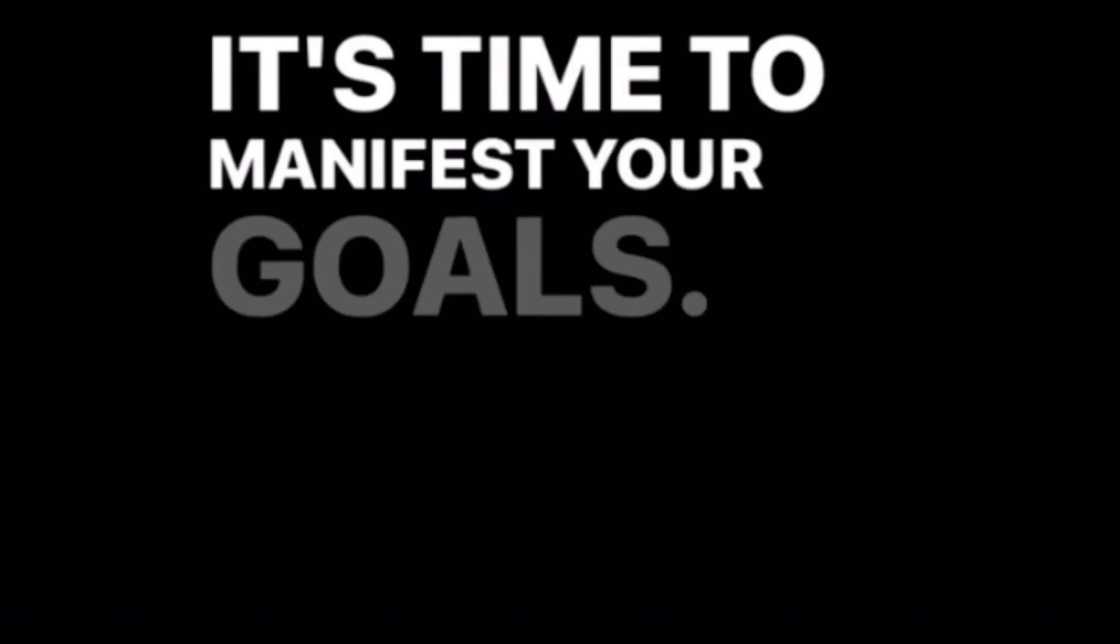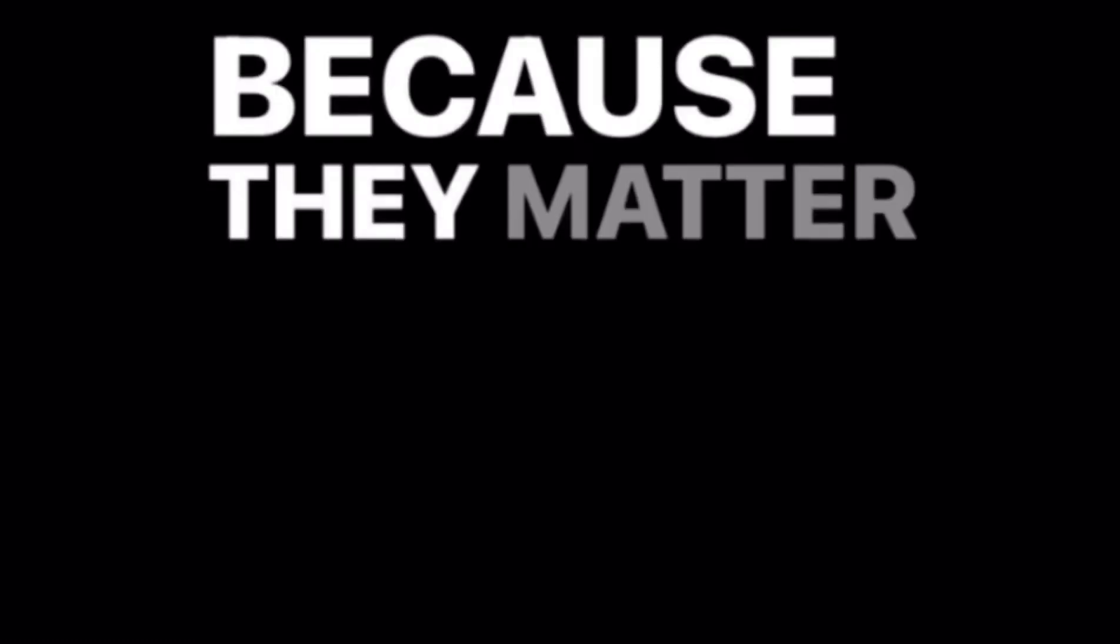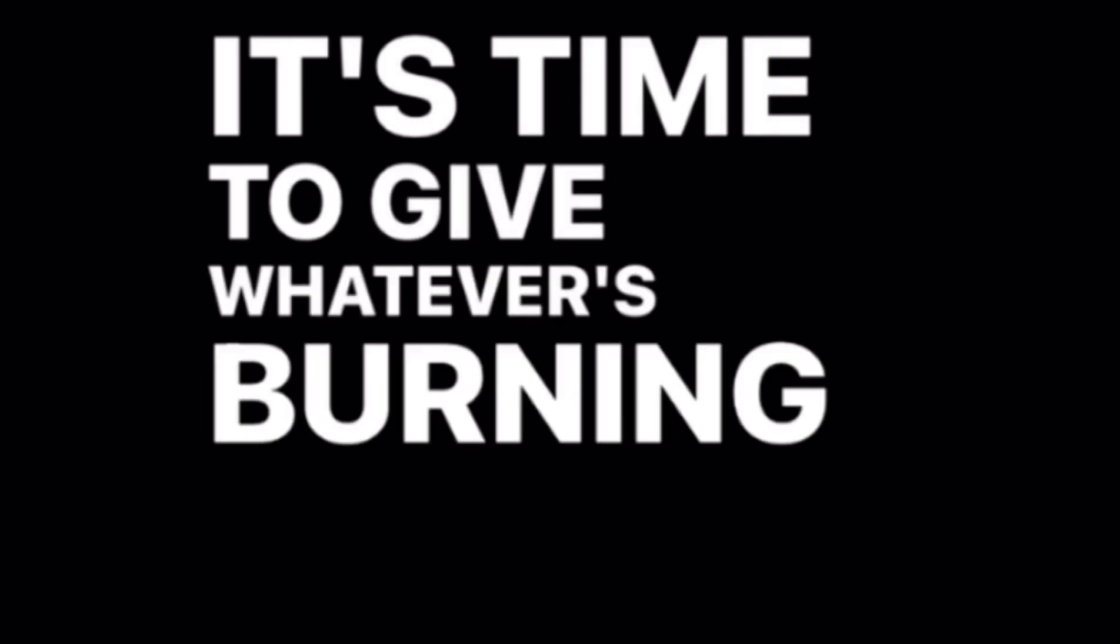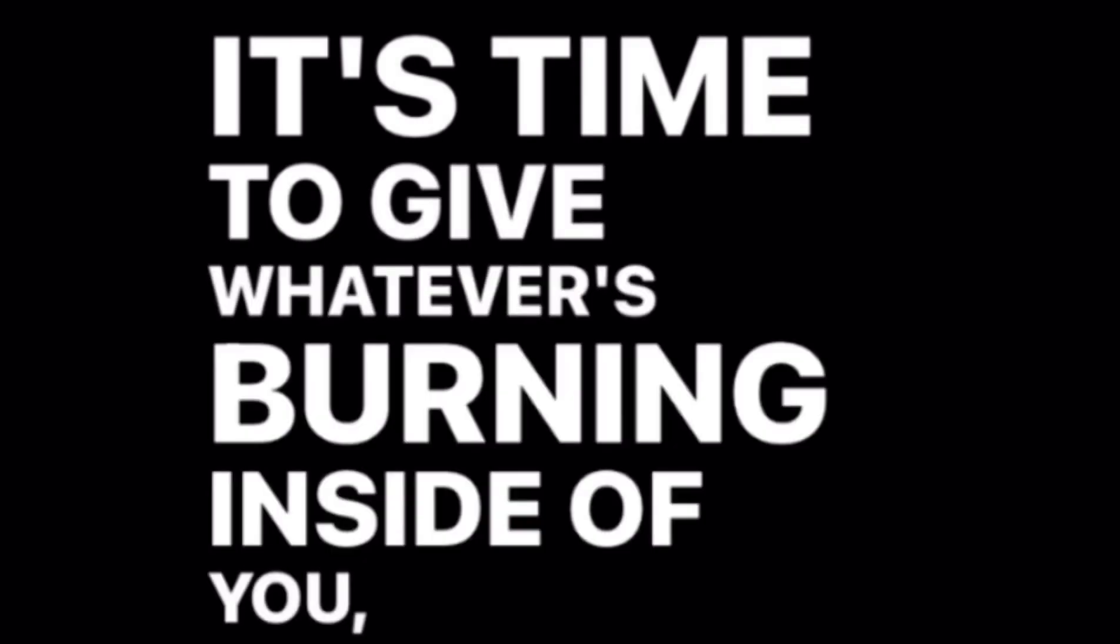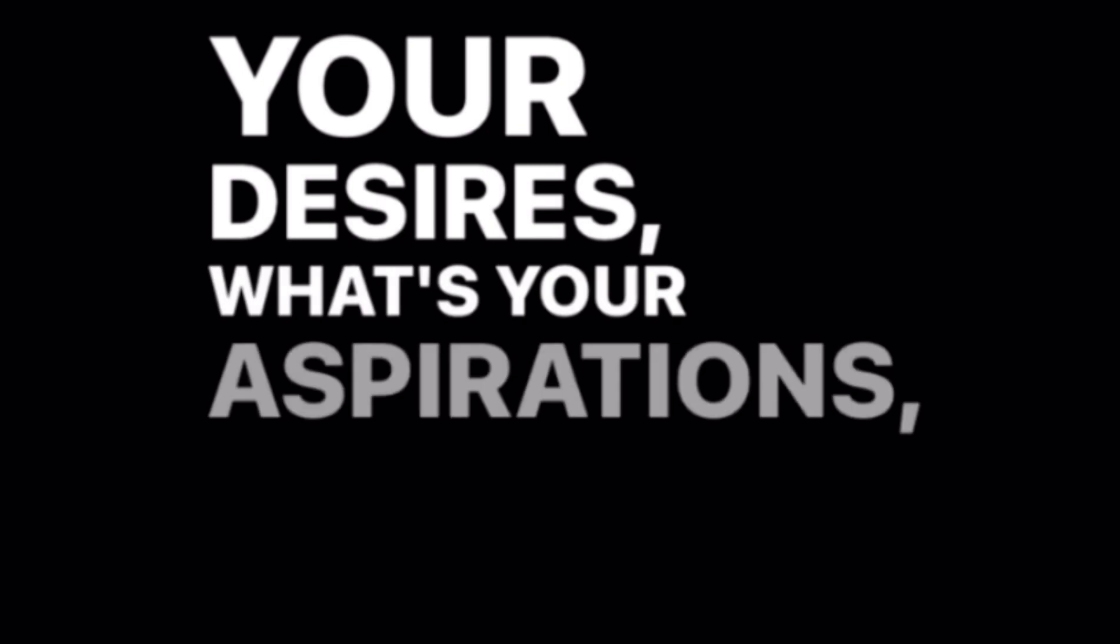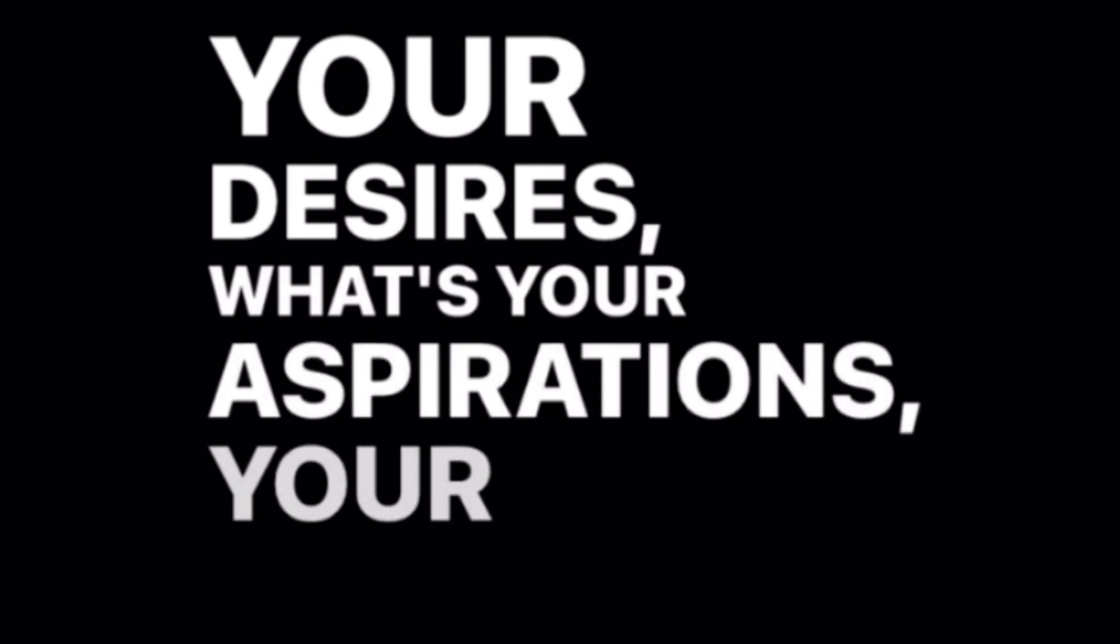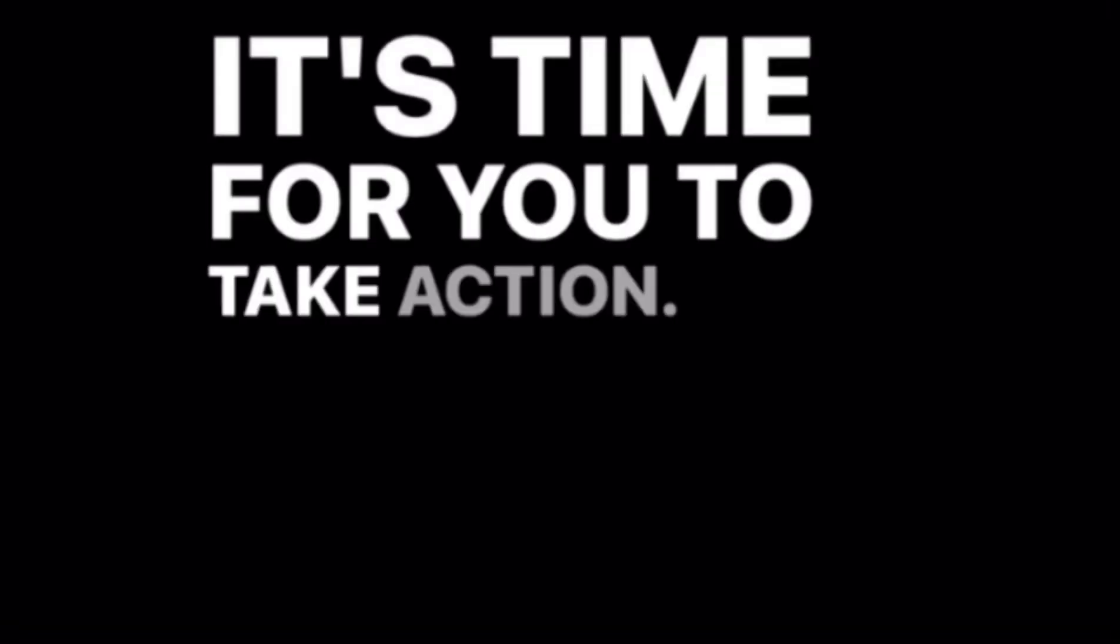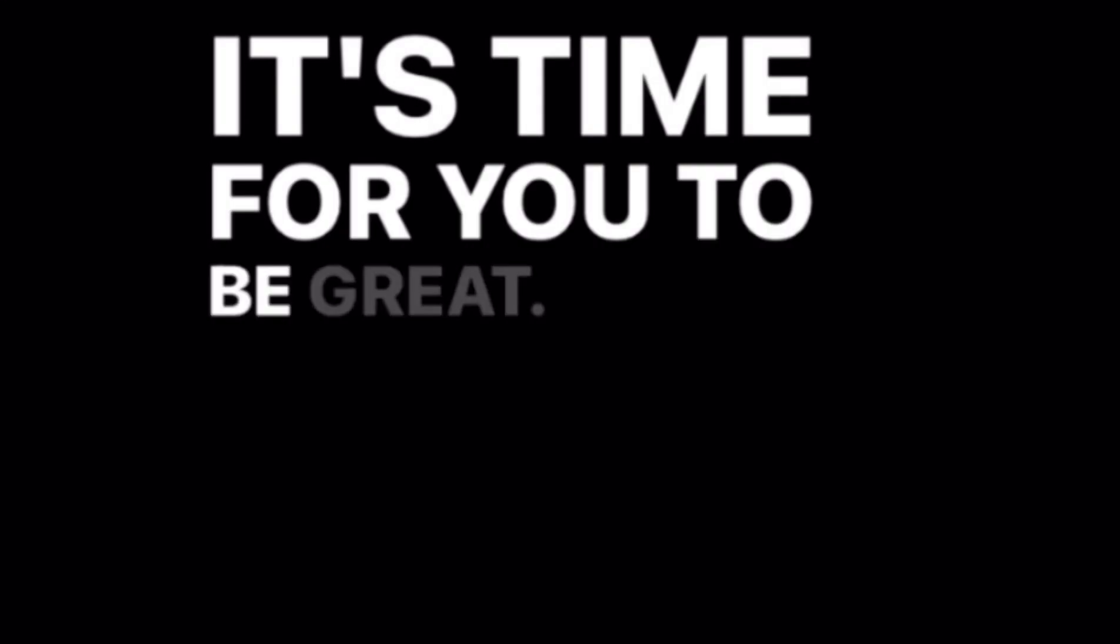It's time to manifest your goals. It's time to bring your dreams to life. Because they matter too. It's time to give whatever's burning inside of you, with your desire, with your aspirations, your undivided attention. It's time for you to take action. It's time for you to be great.